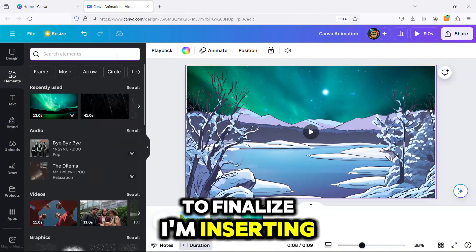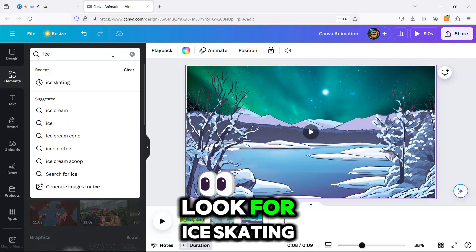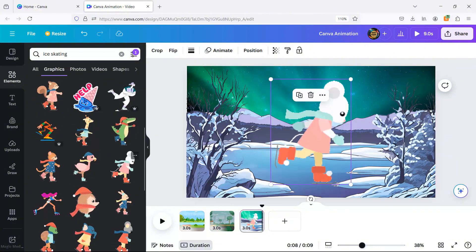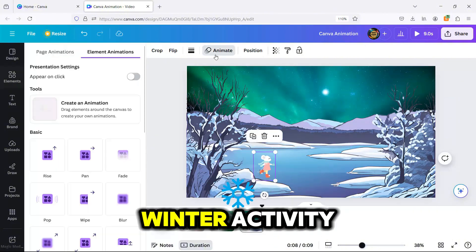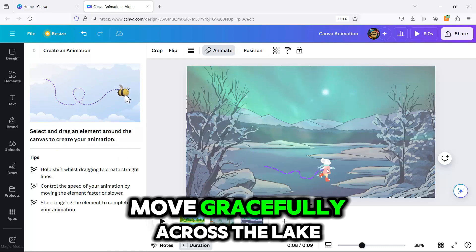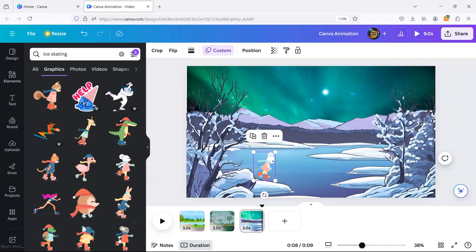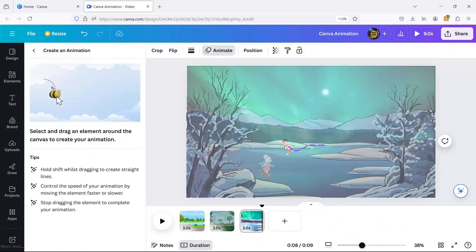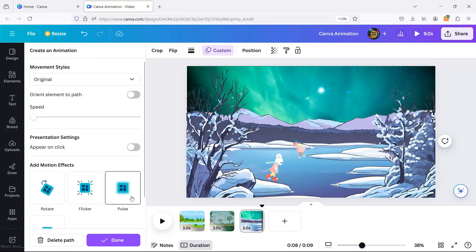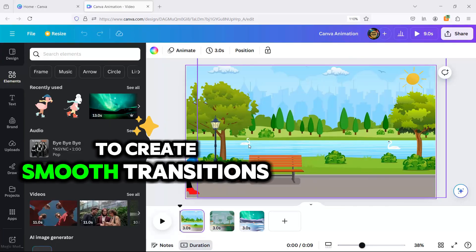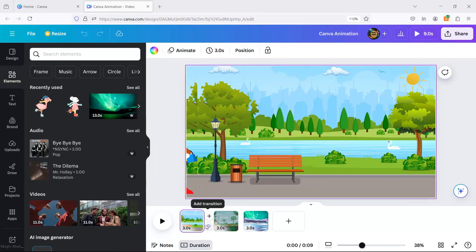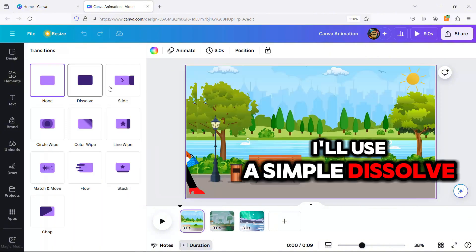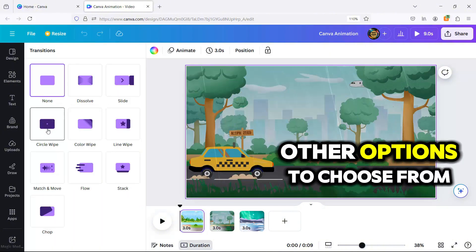To finalize, I'm inserting a couple of elements. Look for Ice Skating in the Elements tab and choose Animated Kids Skating. Arrange them on the scene to create a lively winter activity. I'll have the skaters move gracefully across the lake. To create smooth transitions between scenes, click the plus sign between pages and select Transition. I'll use a simple dissolve transition for a seamless look, but you have many other options to choose from.